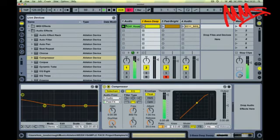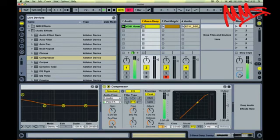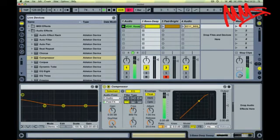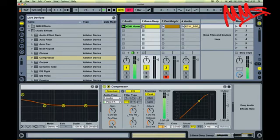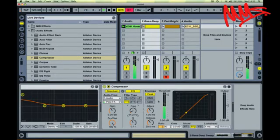I'm going to take this one step further, we can actually EQ the sample so it's just listening to the kick drum. Filter out everything else. And then you can see the compressor is now just listening to the kick in the drum loop.